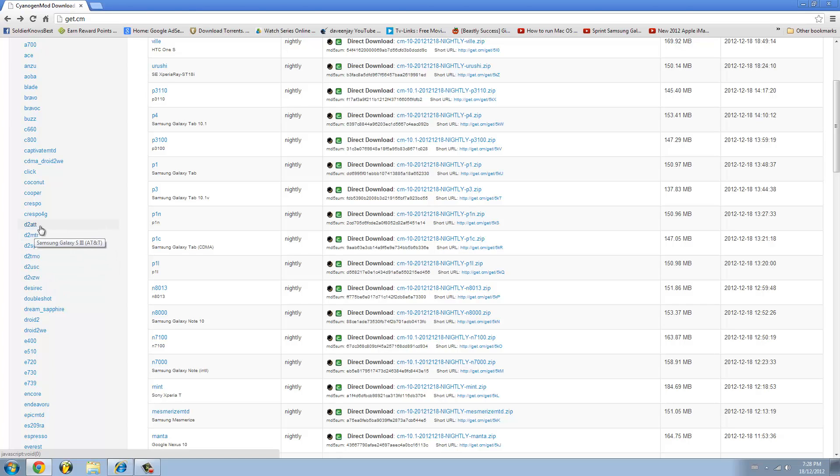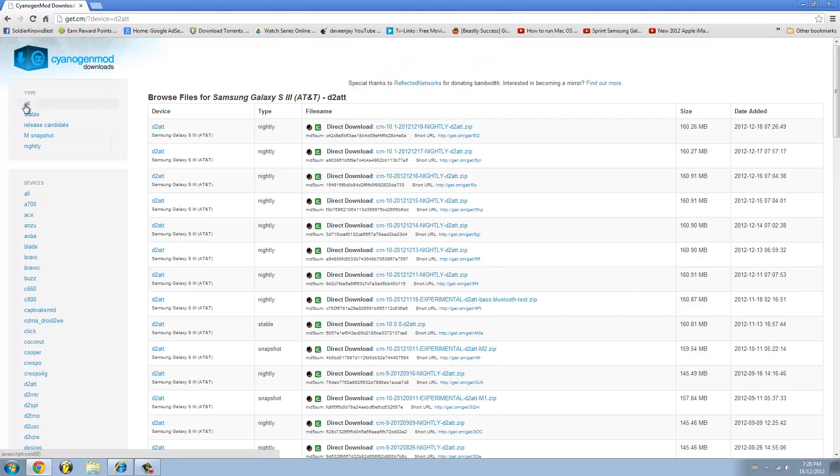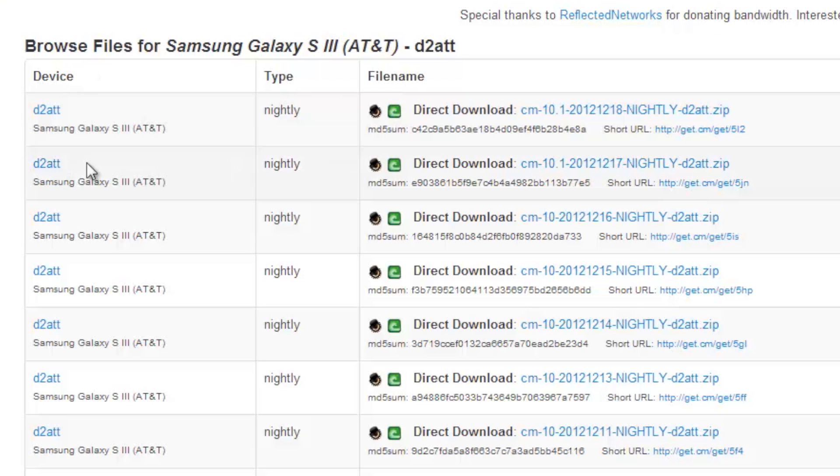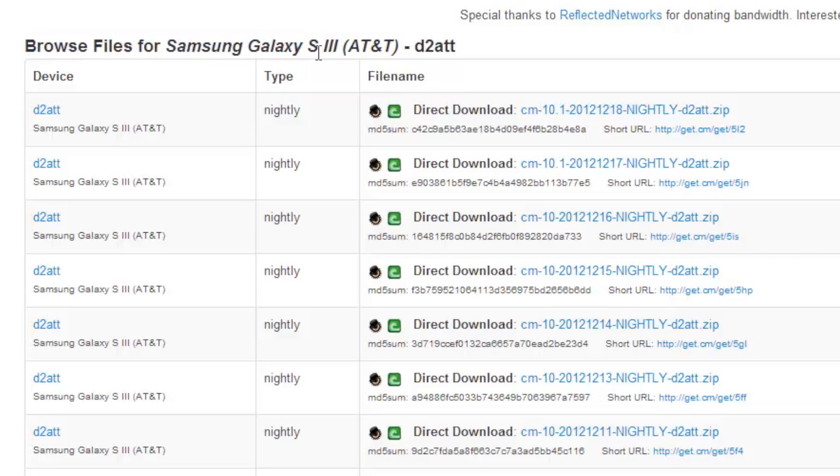I'm going to go ahead and go to AT&T because my Samsung Galaxy S3 is on AT&T. Once you click on it, you should see Samsung Galaxy S3 AT&T.